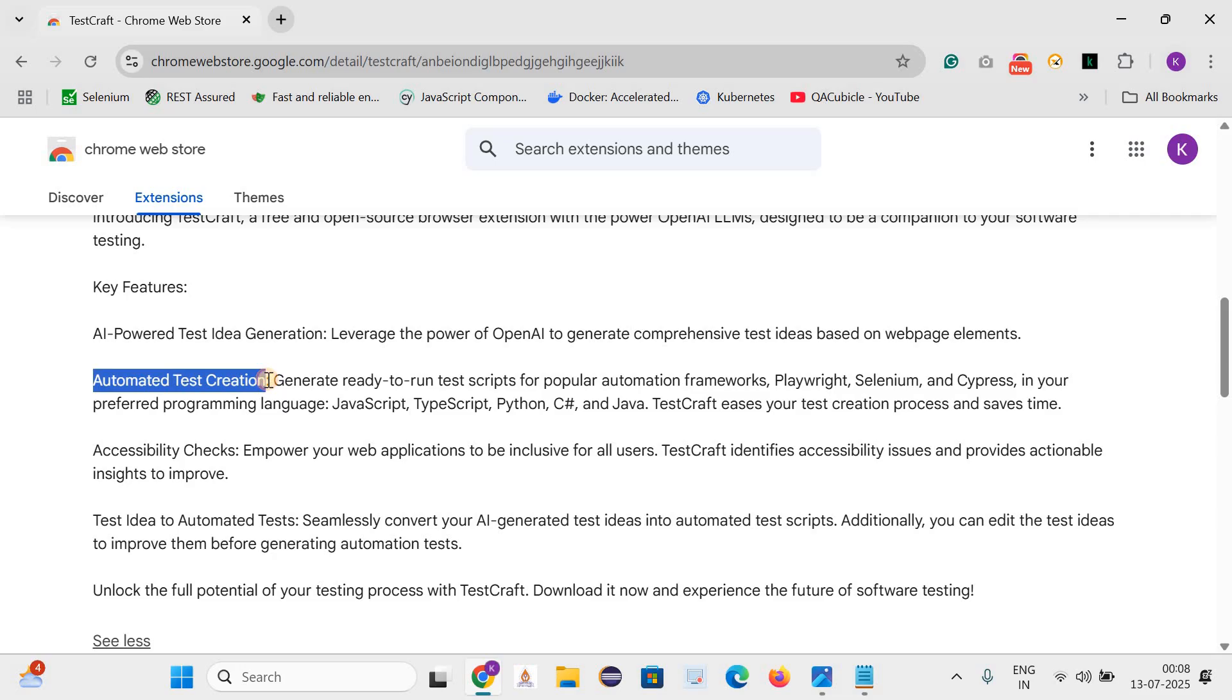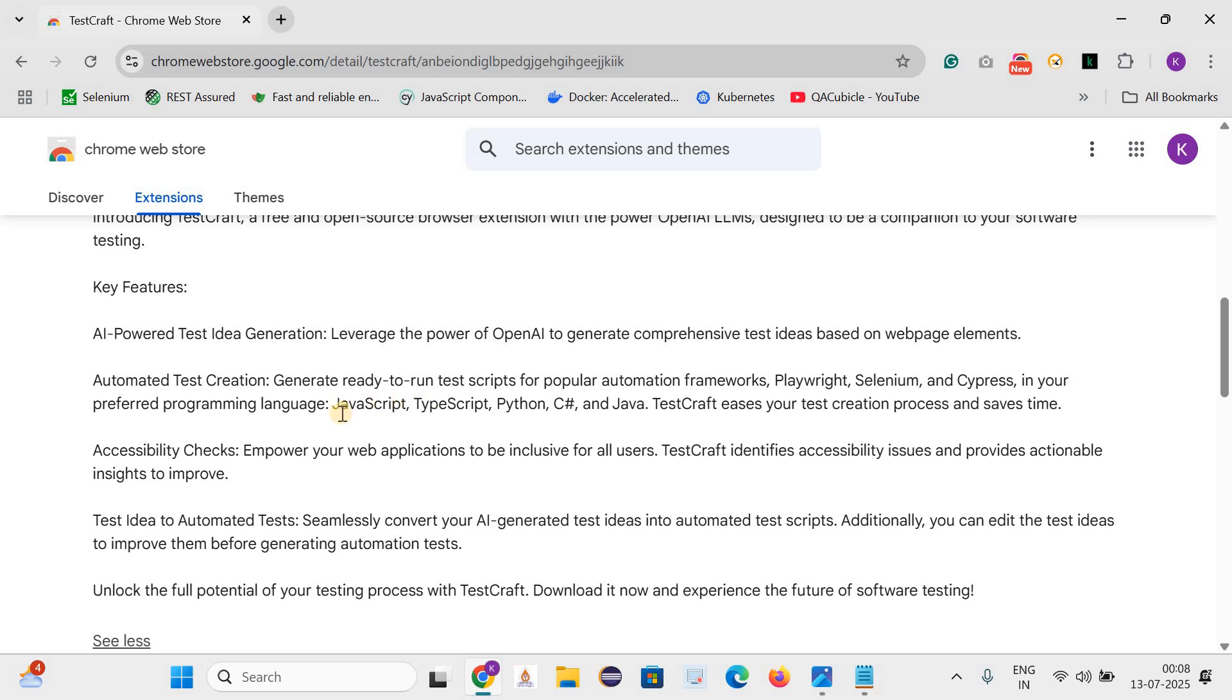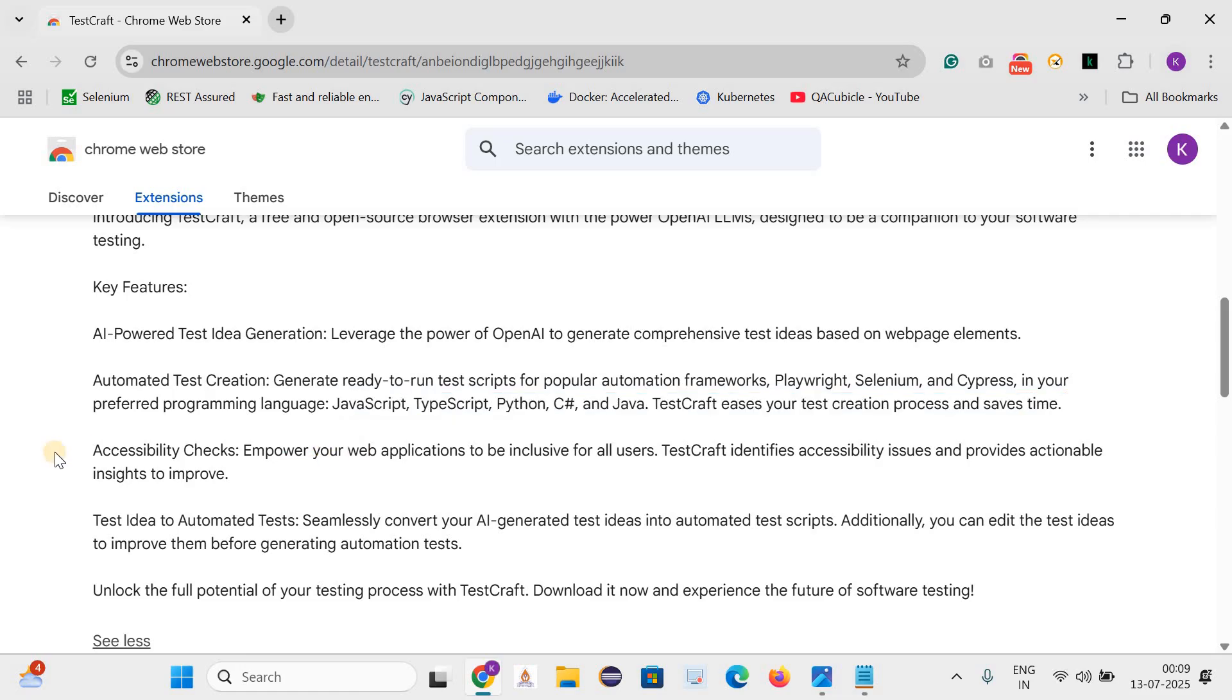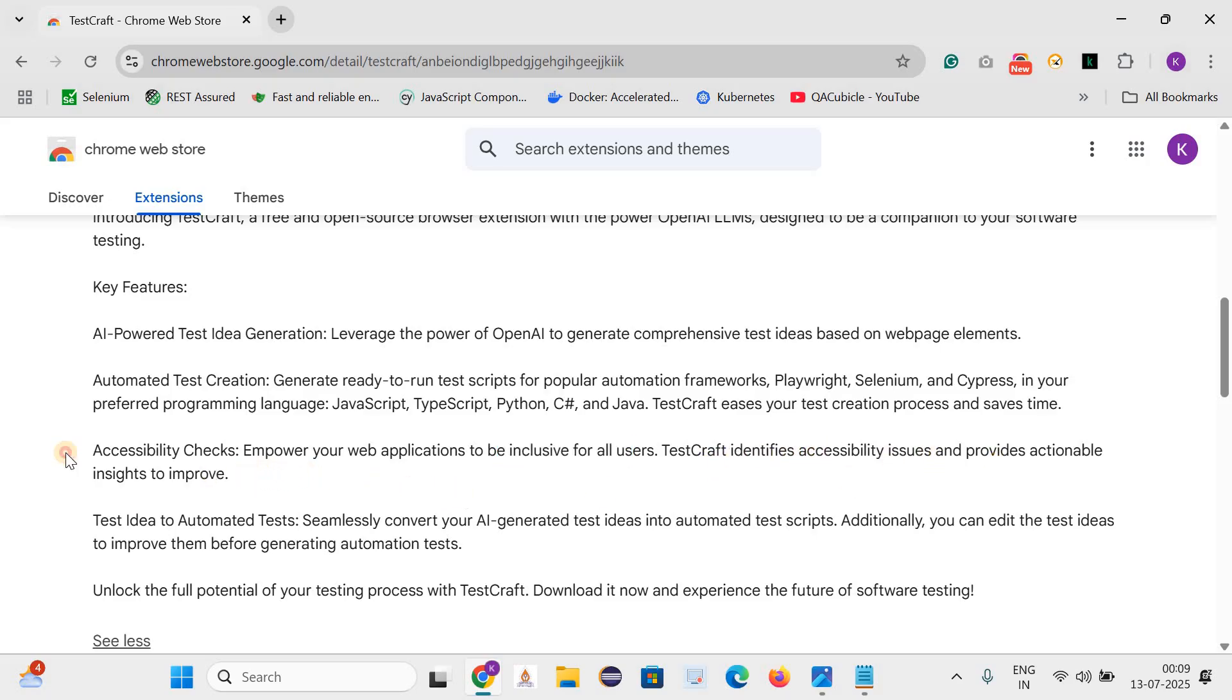Second is automation test cases. It can generate automation test scripts for popular automation frameworks like Playwright, Selenium and Cypress. As well as they support different languages like JavaScript, TypeScript, Python, C-Sharp and Java. And next is accessibility checks. Basically it empowers your applications to be inclusive for all users and identifies accessibility issues and provides actionable insights to improve.